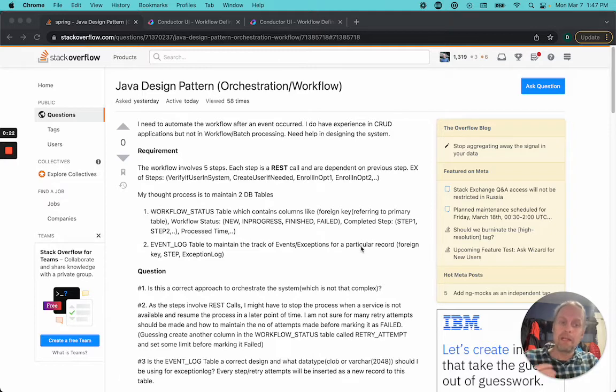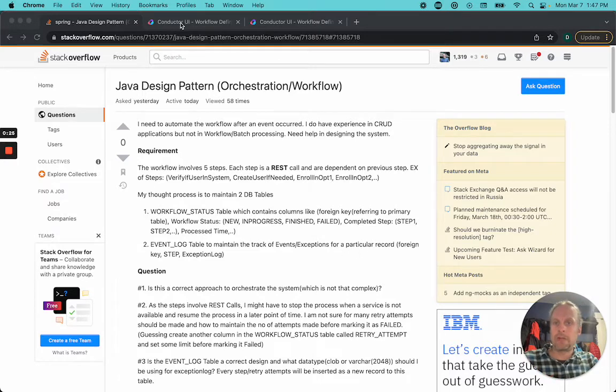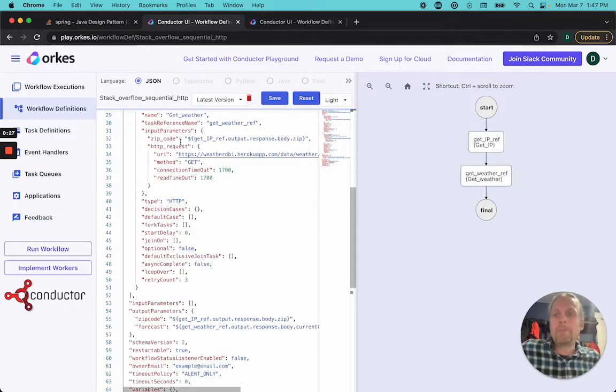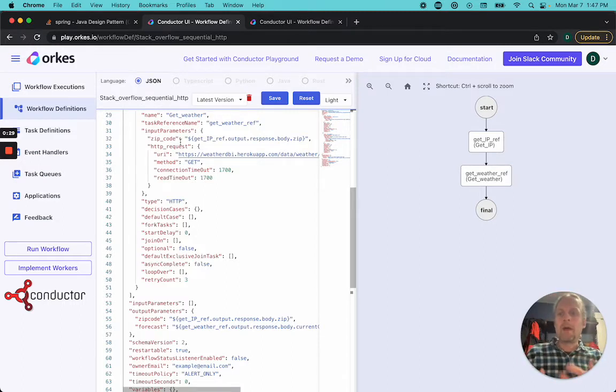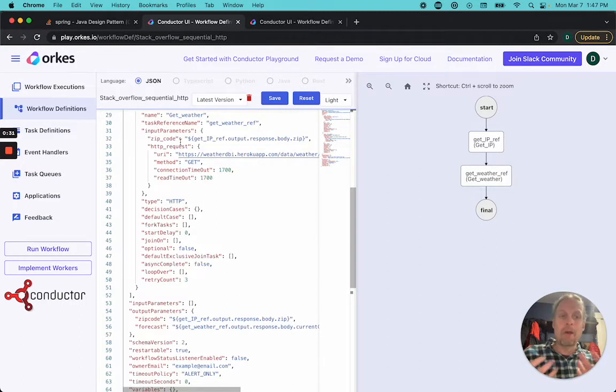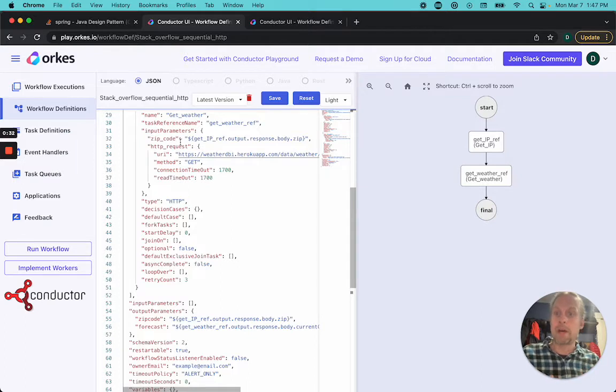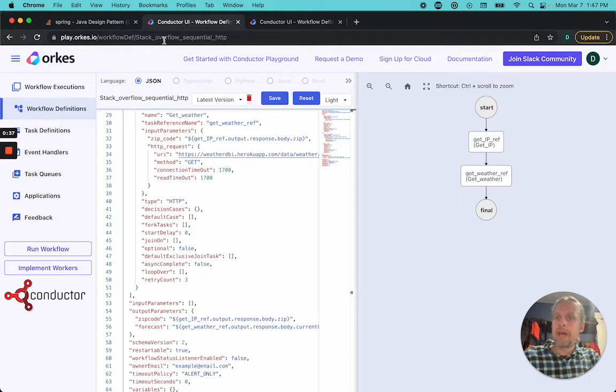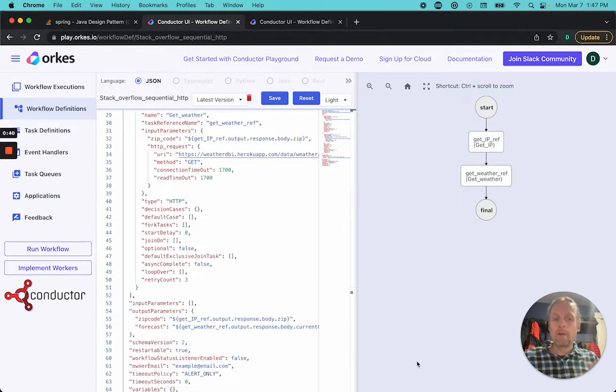I thought this would be a great example to show off the power of Netflix Conductor. I'm using the Orcus Playground, which is basically a playground to use Conductor. You can go to it at play.orcus.io. I'm using the Stack Overflow sequential HTTP workflow, which is available for anyone to see.